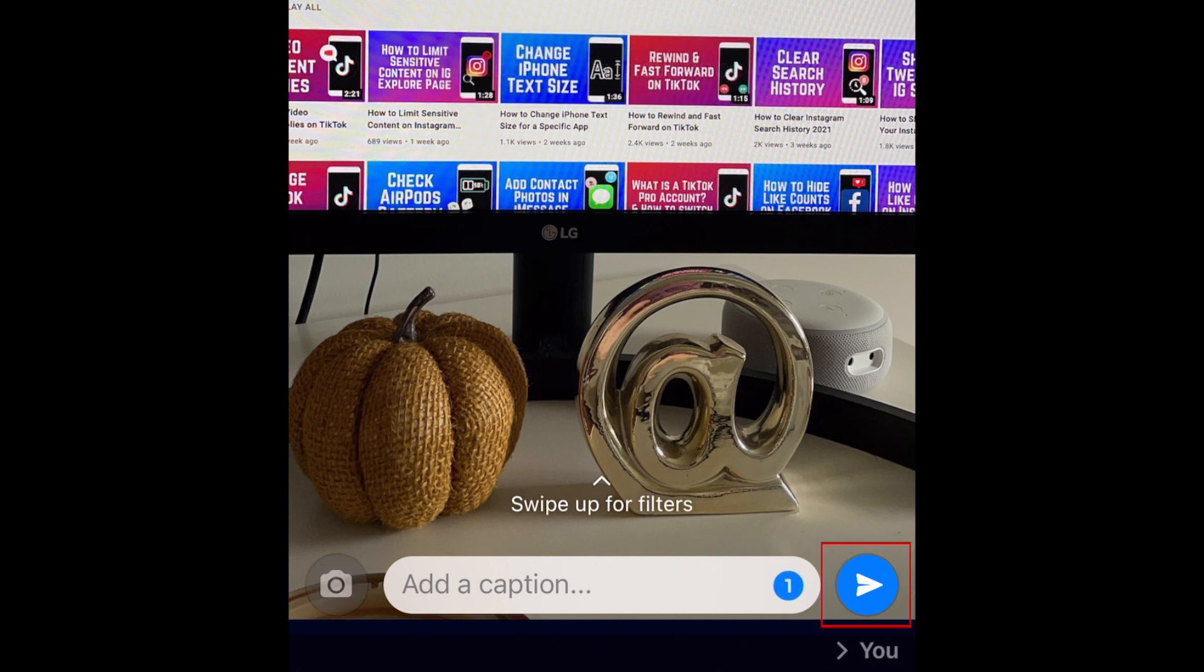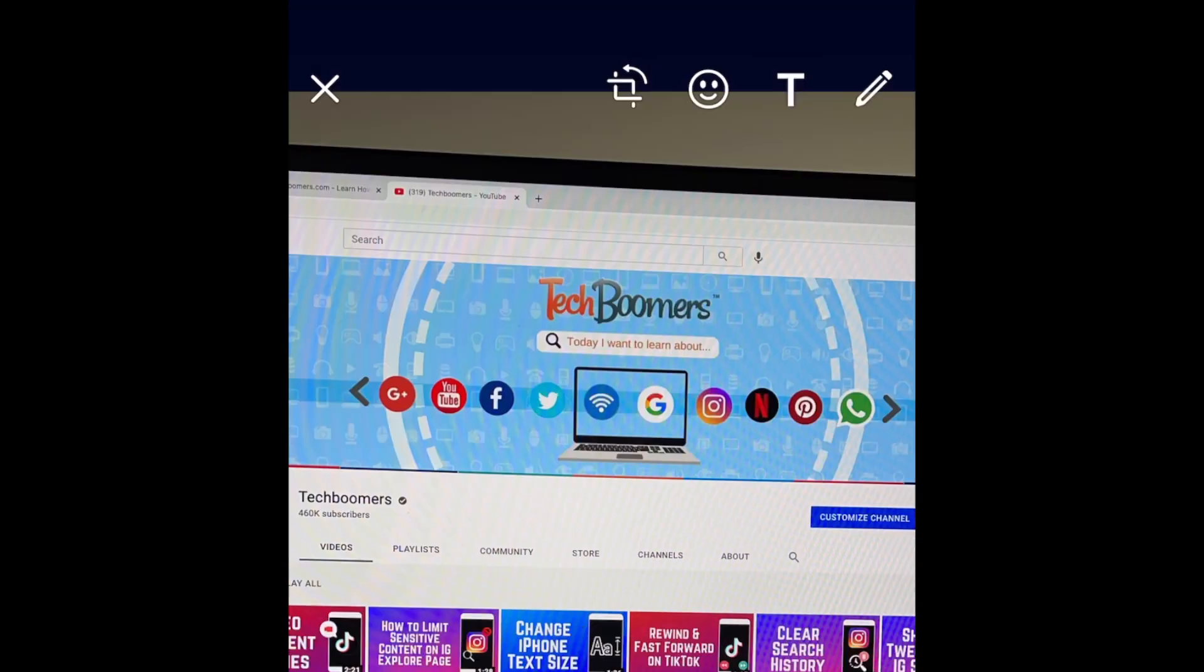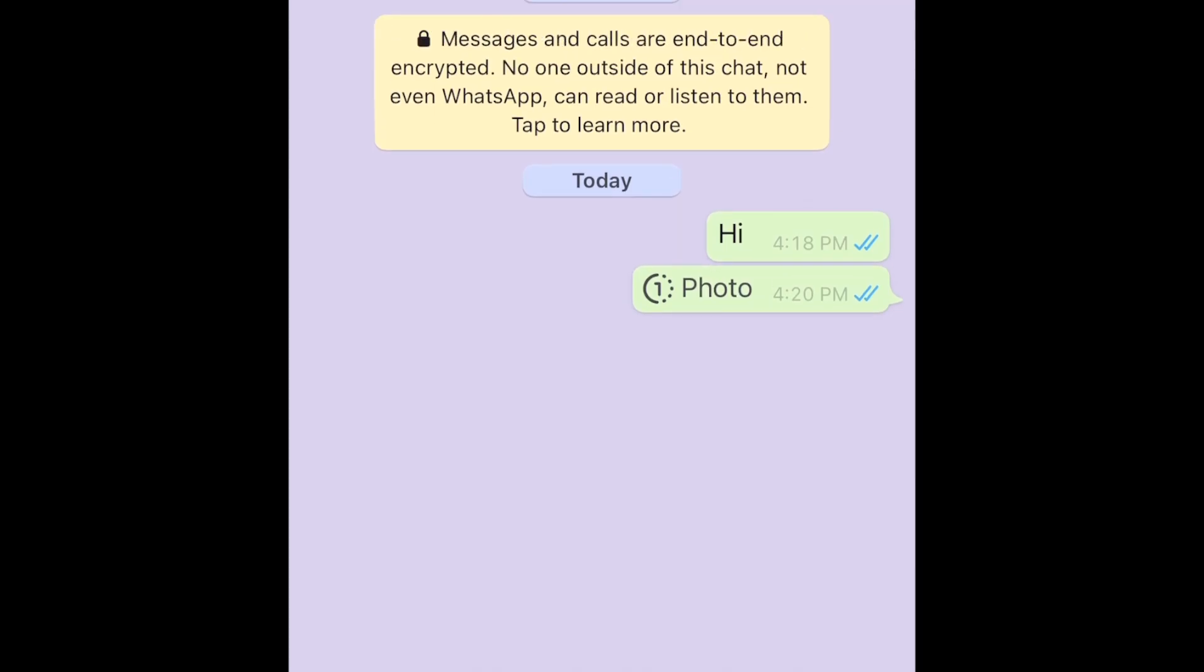Once that setting is enabled, go ahead and send your image. Images sent are also protected with end-to-end encryption, so you can rest assured that it will stay private between you and the recipient.